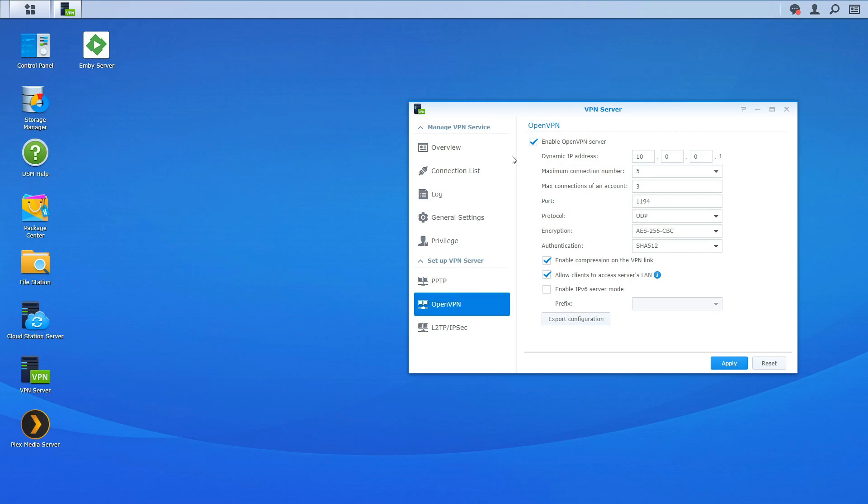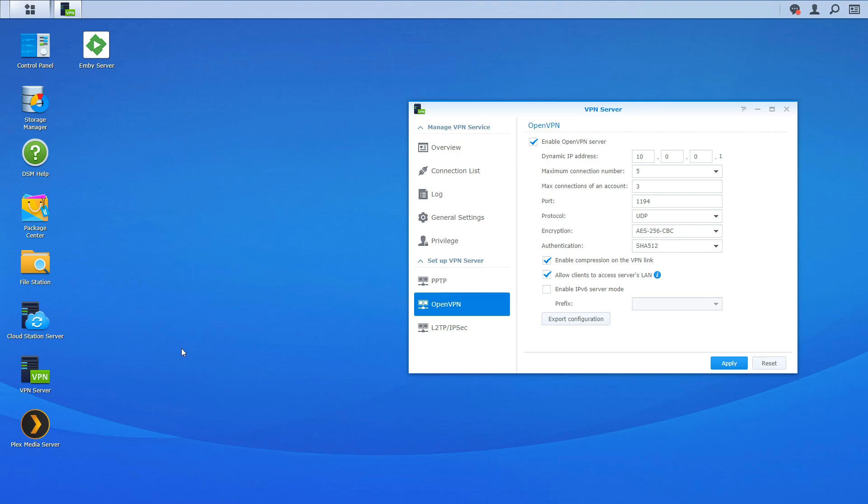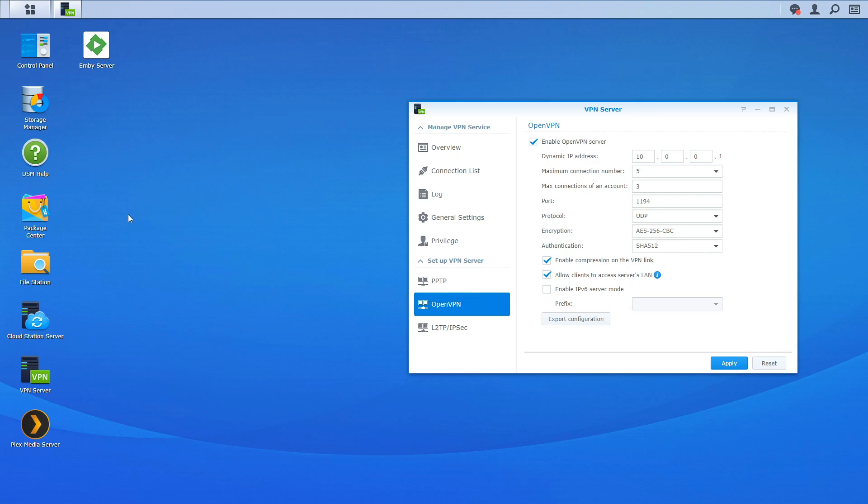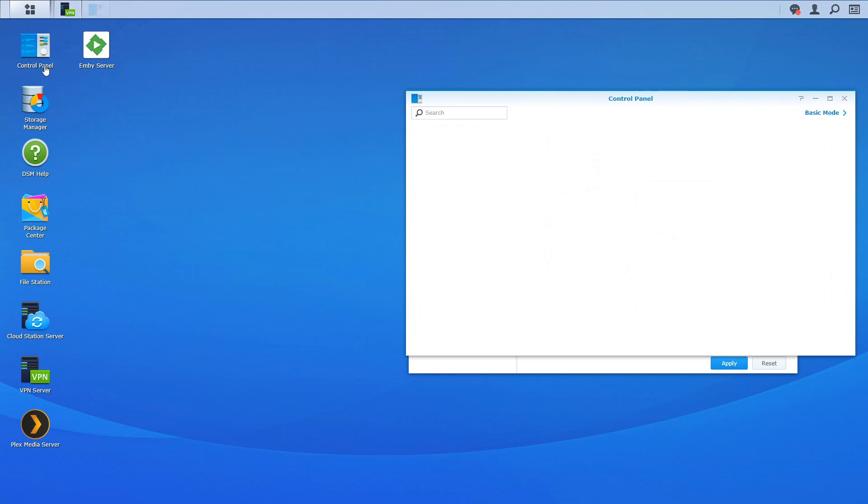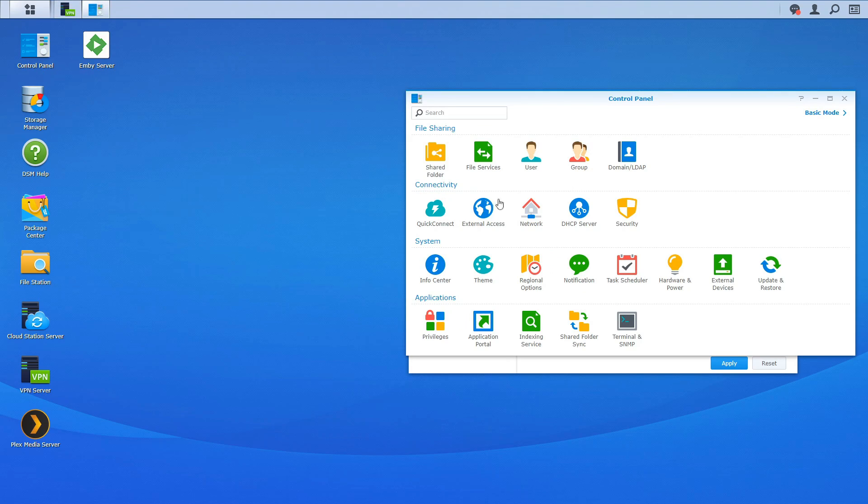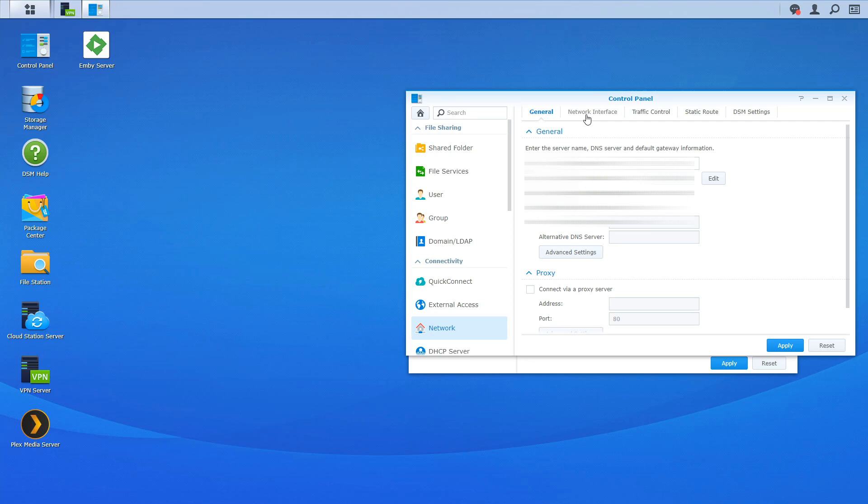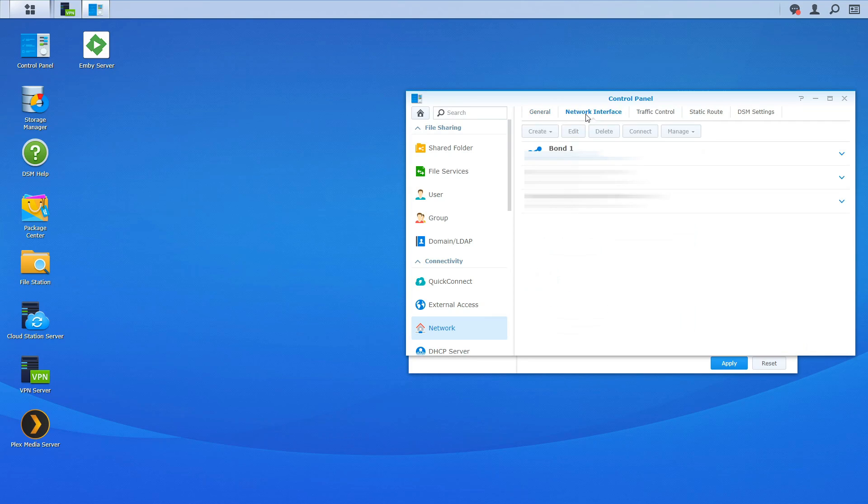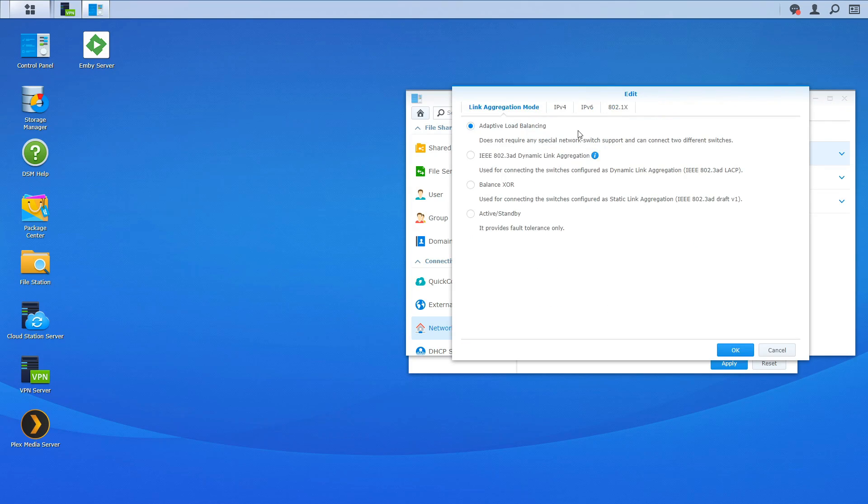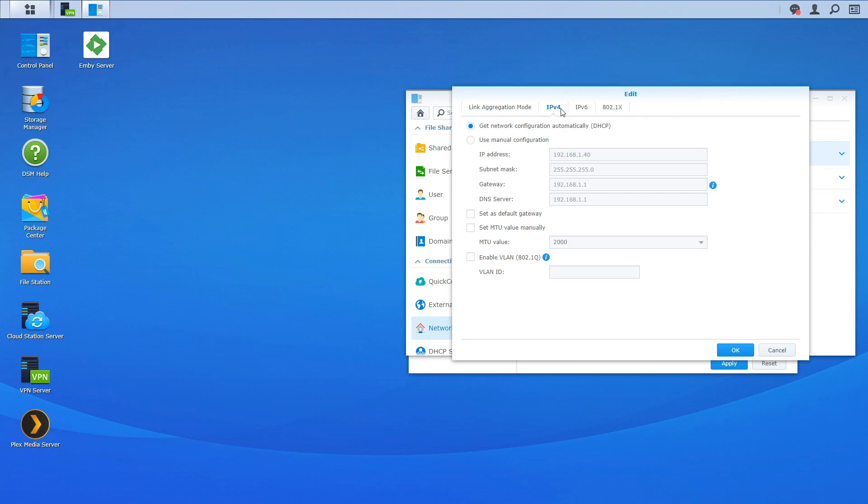One more thing we need to do and if you have a network attached store chances are you already have this set up but you want to make sure that your internal IP address for your NAS is set to static and you can do this from the router or you can do it from the Synology NAS itself. So to get to that we're going to go to control panel. We're going to go down to network.